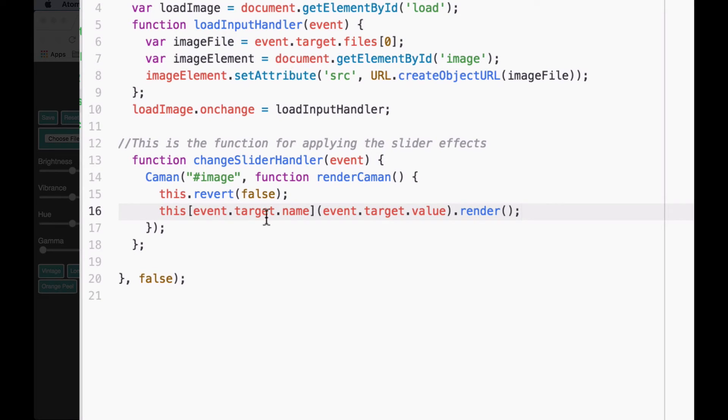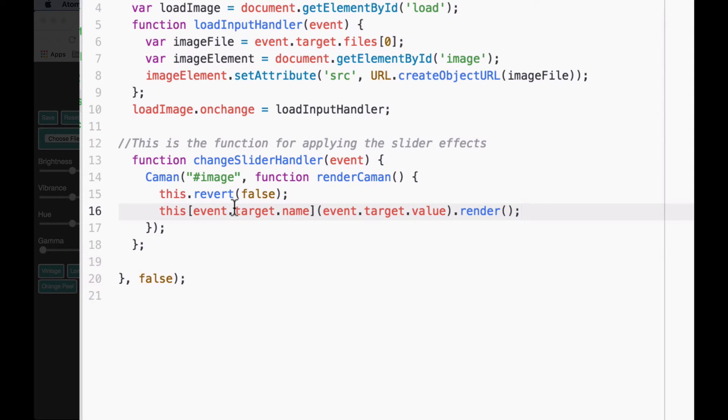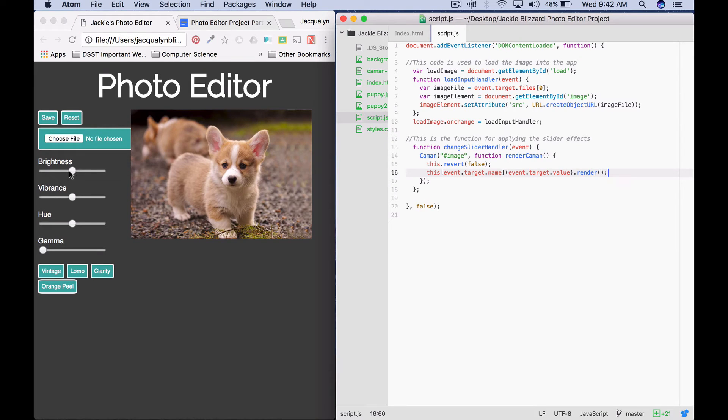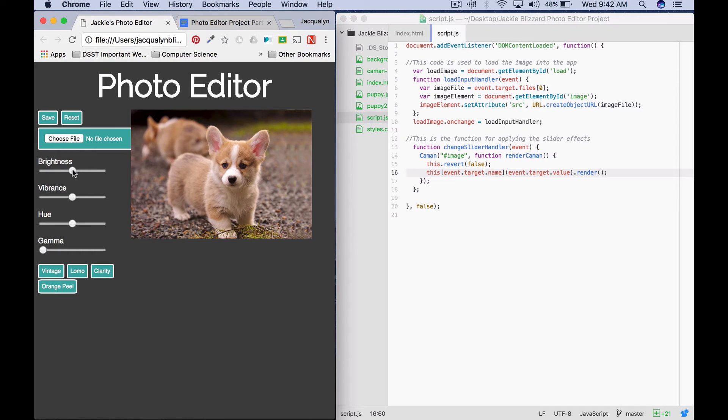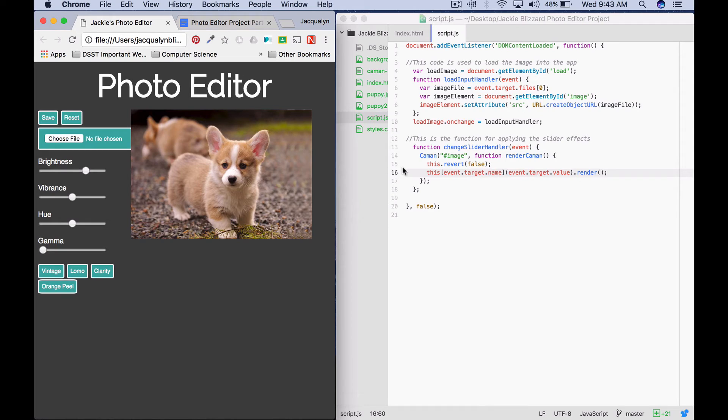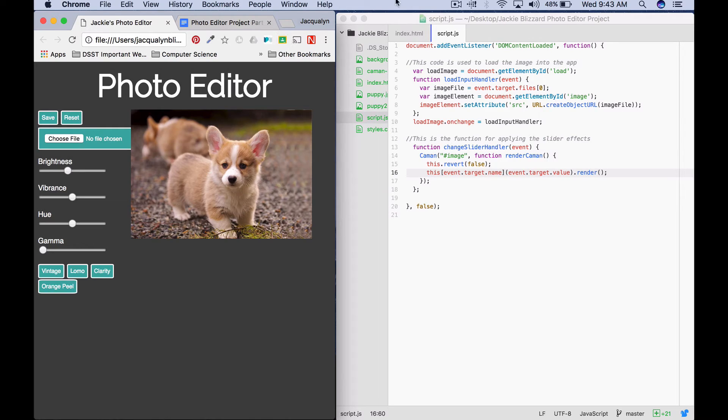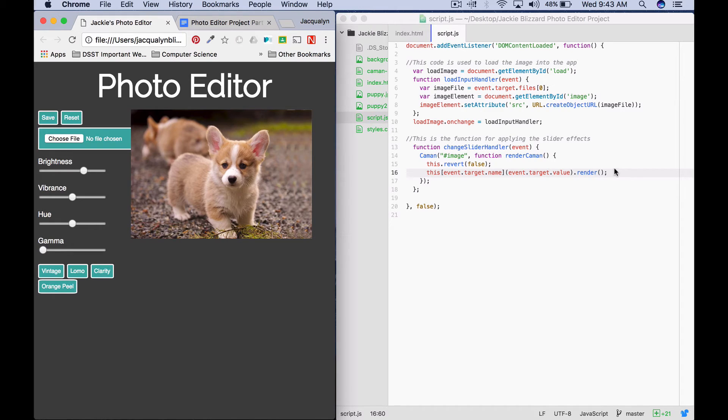Event.target is a way for us to get information that we have created in our web app from the event. So the event would be like when we drag the slider, we want to get the name of that slider, and we'll replace event.target.name with that. Event.target.value would get the value of the slider. If I move the brightness, it would get the name of brightness, then it would get the value of where I dragged the slider to, and then it would say .render, and this would apply the actual effect.